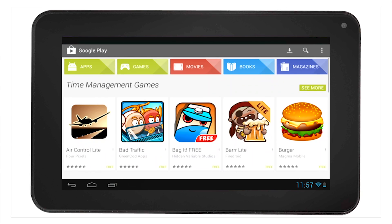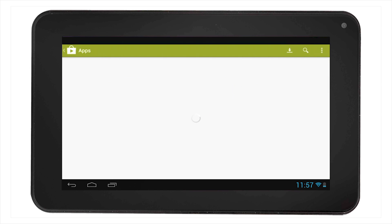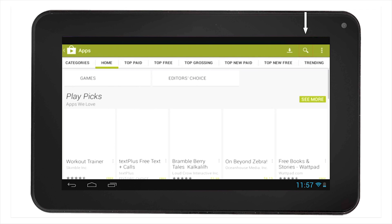In the Google Play Store, you will find a list of categories across the top of the screen. Select Apps. Then, select the search icon, symbolized with a magnifying glass.